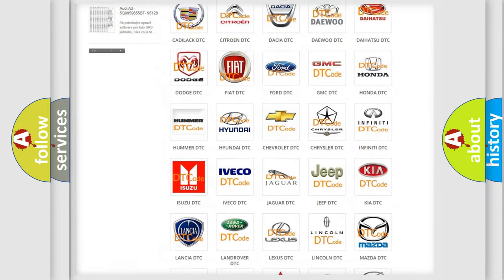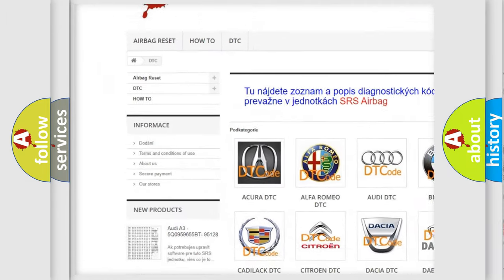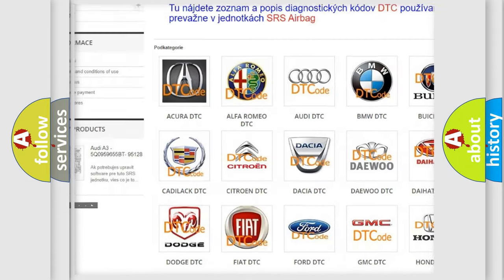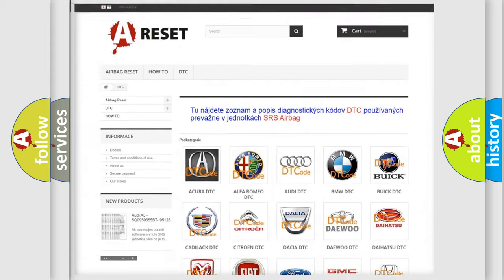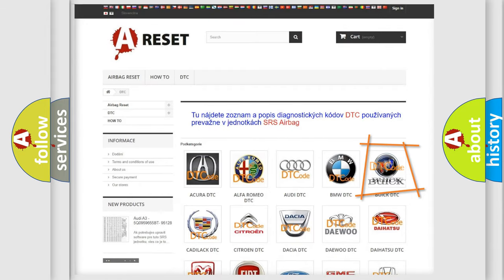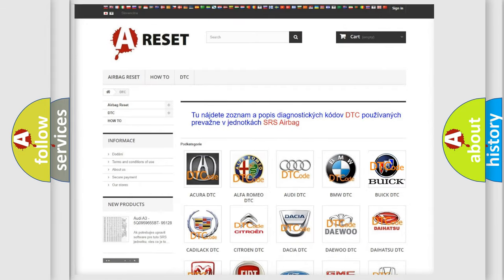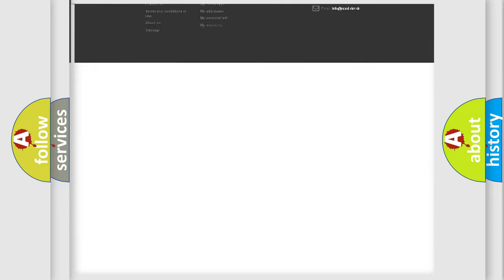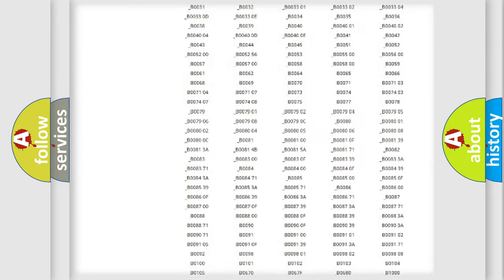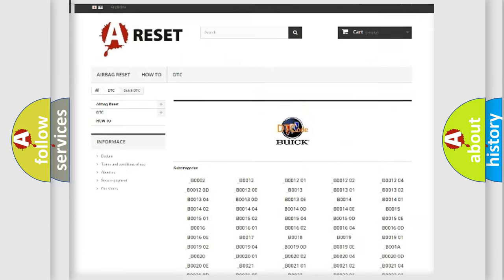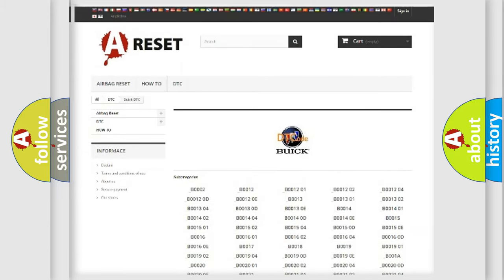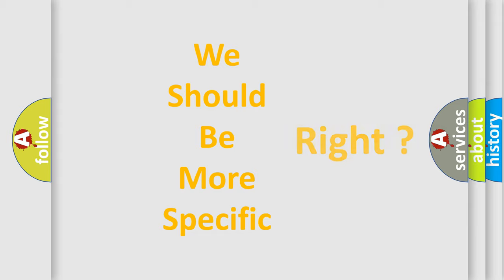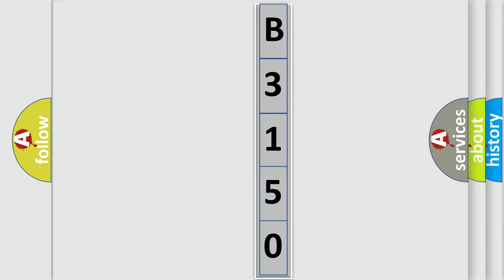Our website airbagreset.sk produces useful videos for you. You do not have to go through the OBD2 protocol anymore to know how to troubleshoot any car breakdown. You will find all the diagnostic codes that can be diagnosed in Buick vehicles, and many other useful things. The following demonstration will help you look into the world of software for car control units.